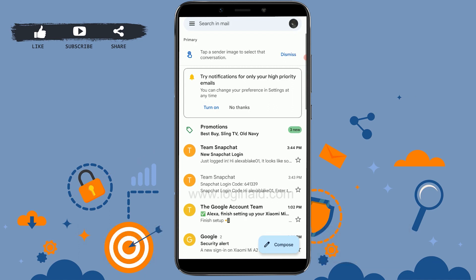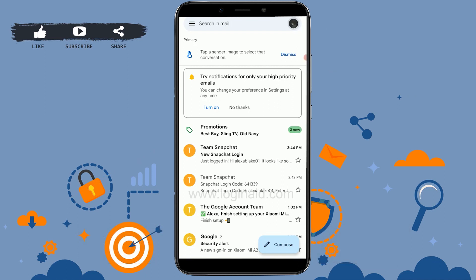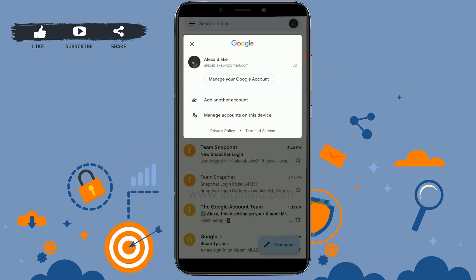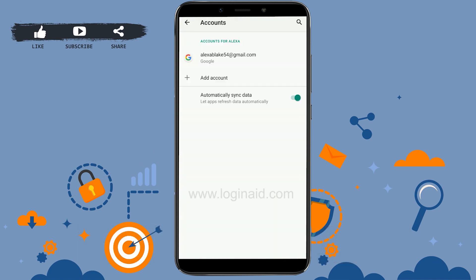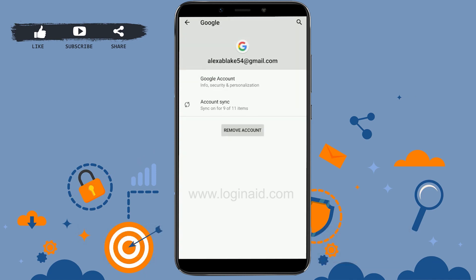Once you're in the app, tap on the profile icon on the top right. From that page, tap on 'Manage accounts on this device.' Here you will see your Google account or Gmail account listed.